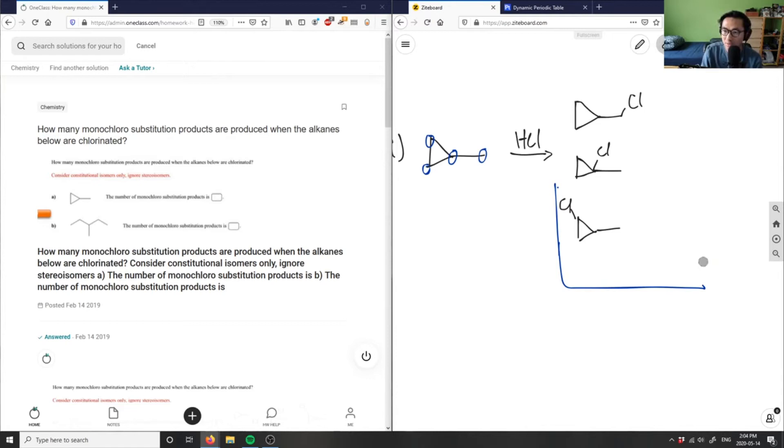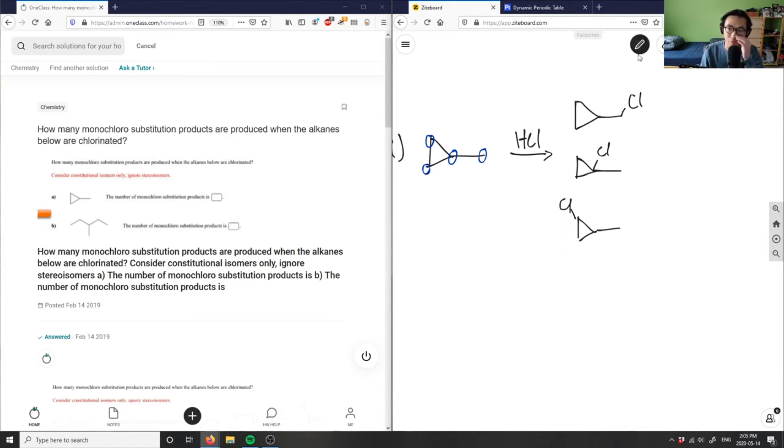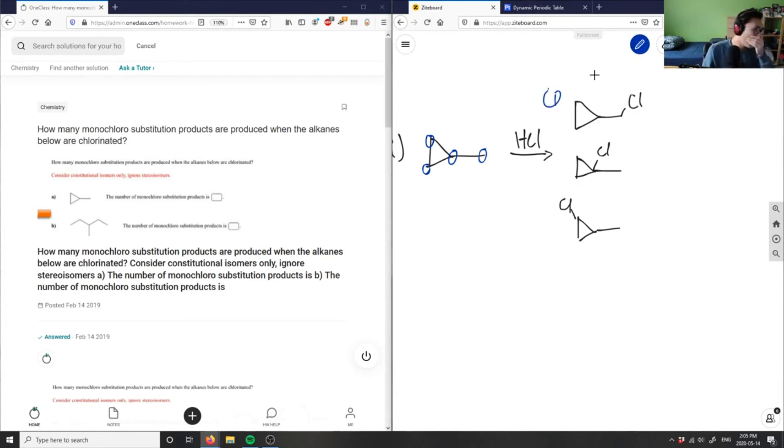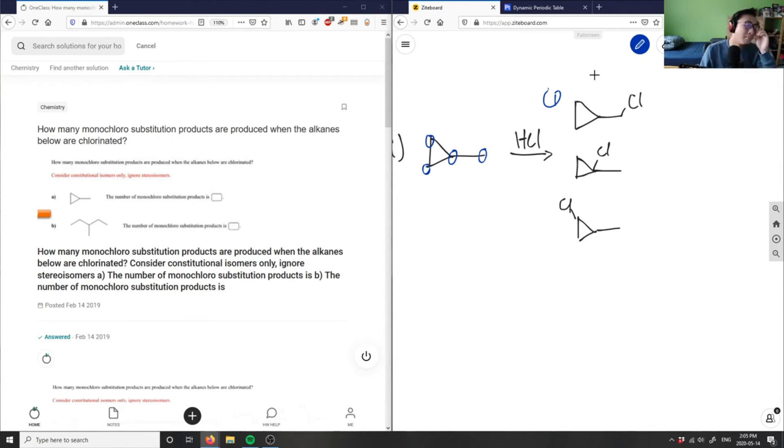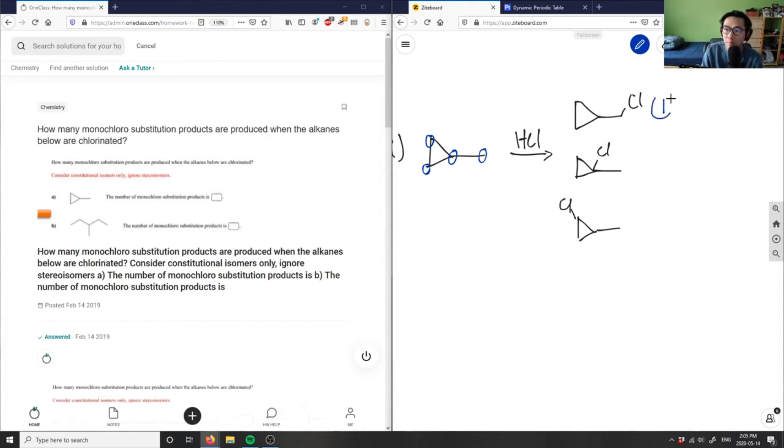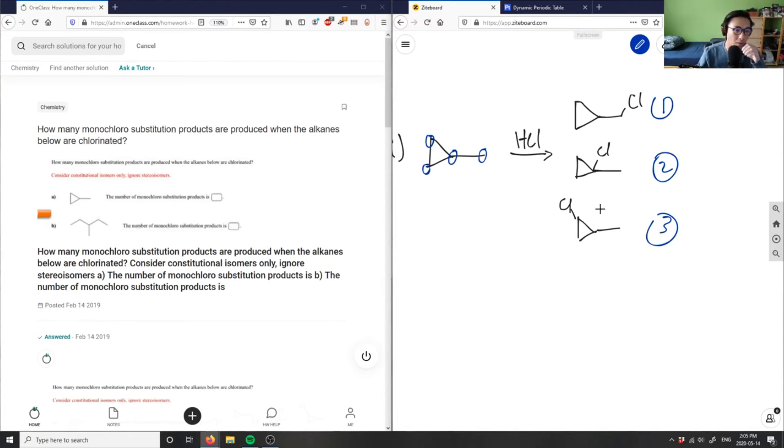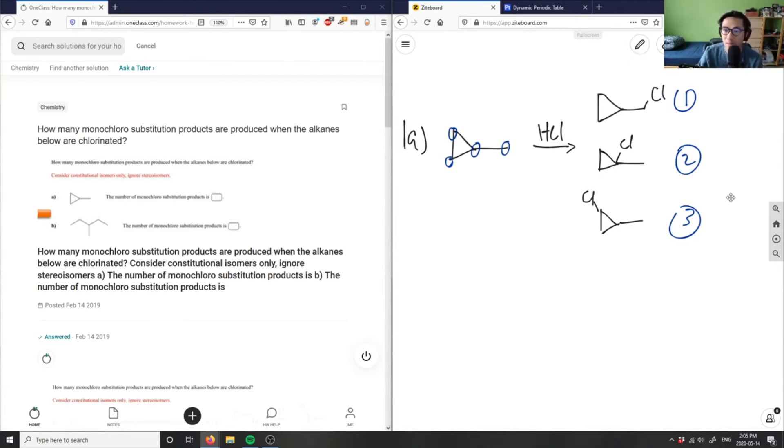So in this case here, I'm going to have the number of monochloro substitution products are indeed three here, because I have here, this is one. This here is number one. This here is two. And this here is three. So these are going to be my three monochloro substitution products for 1A.